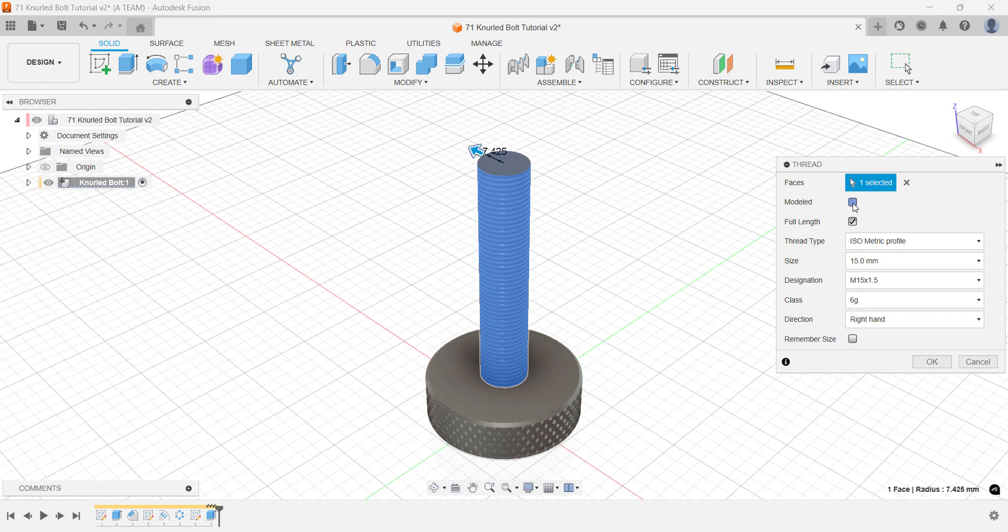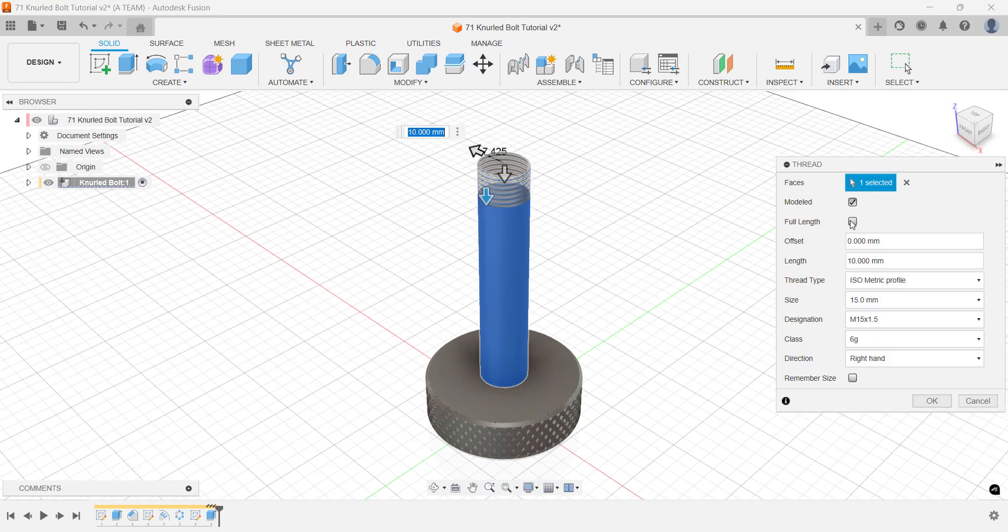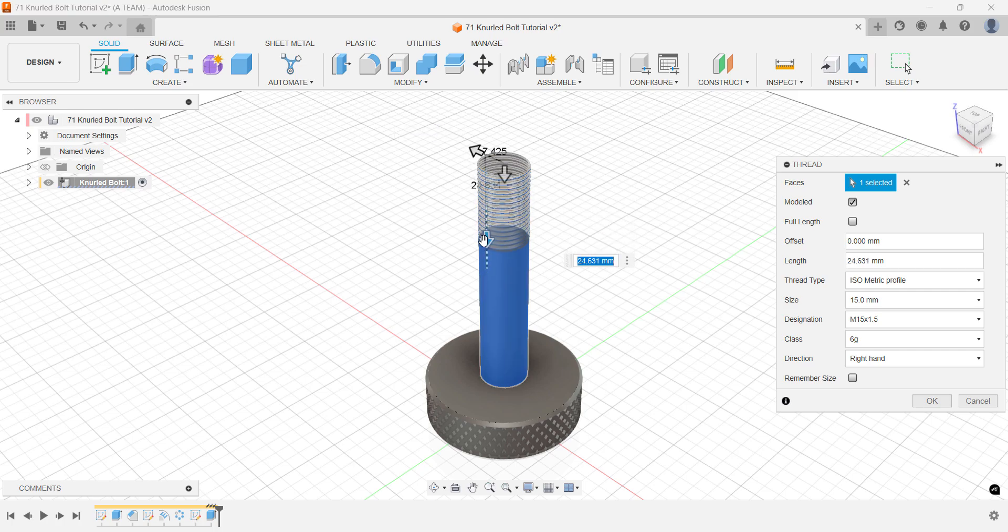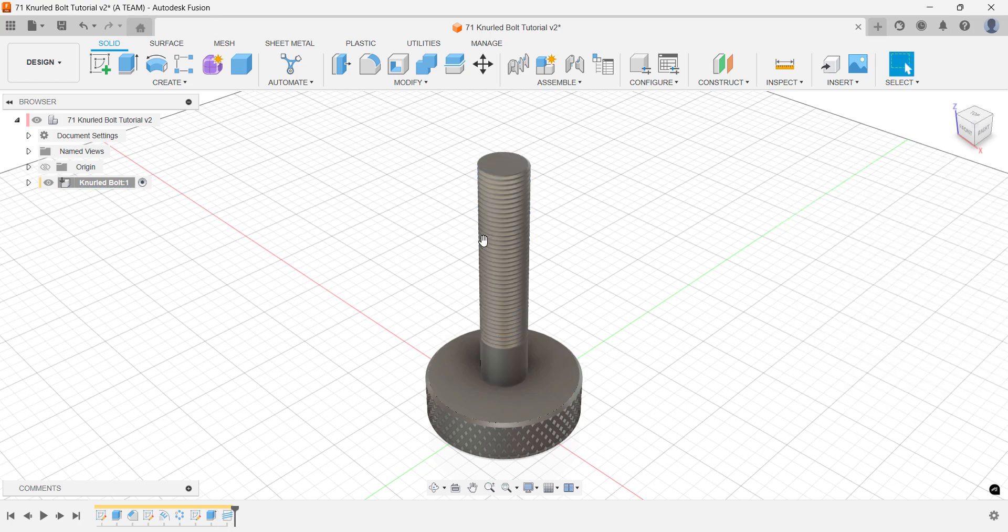If you only want to thread part of your model, uncheck full length. In this example, I'll apply the thread to 60mm of the total 75mm length.